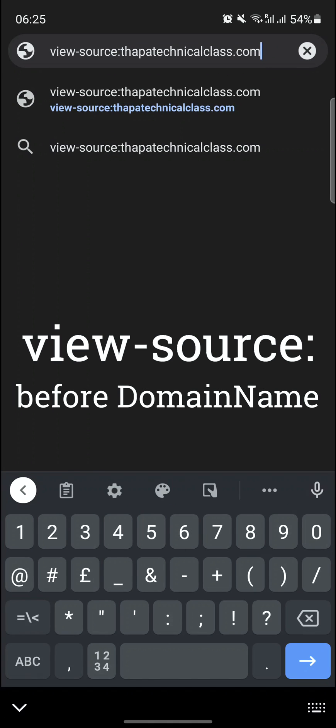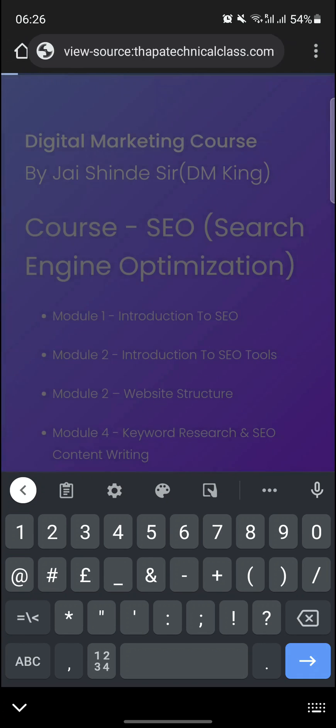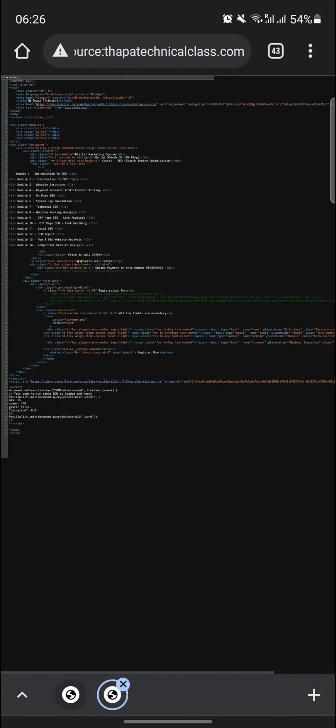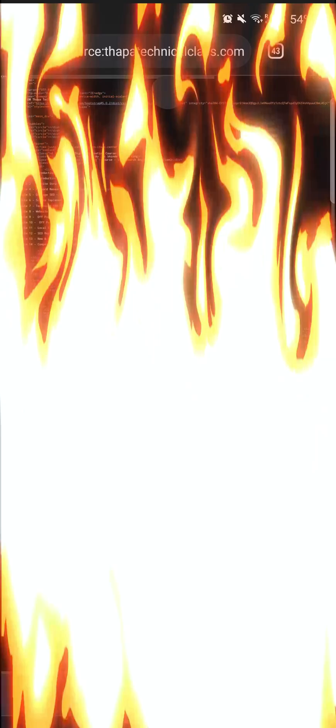No need to write www dot. View-hyphen-source colon and then your domain name, that is thappatechnicalclass.com or whatever website. Simply tap on the go button and 3, 2, 1 and boom!